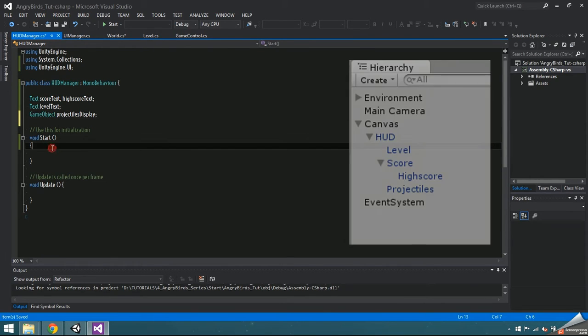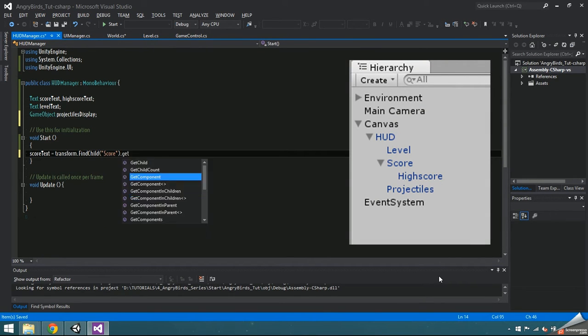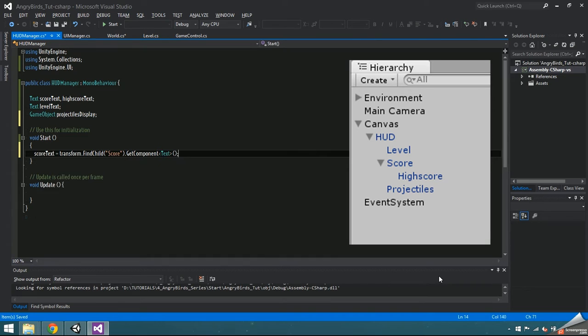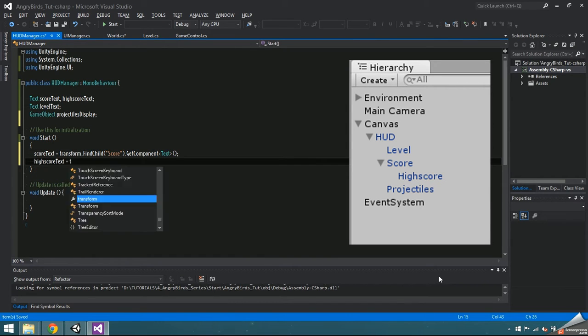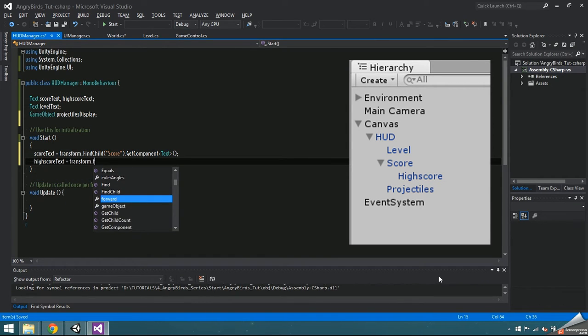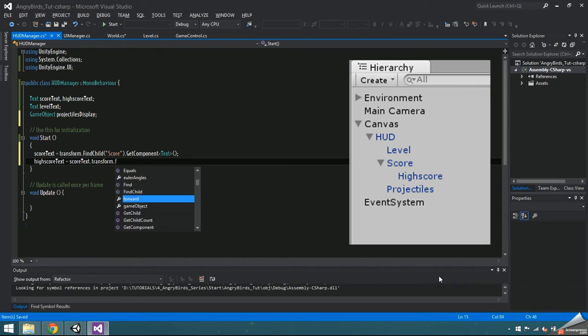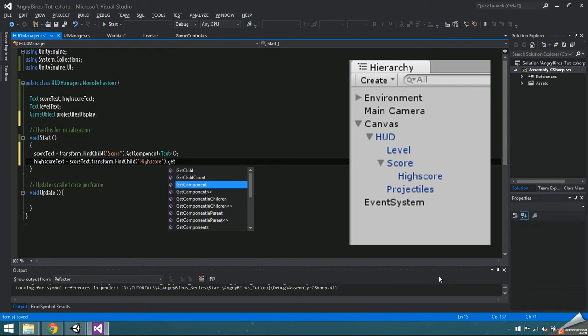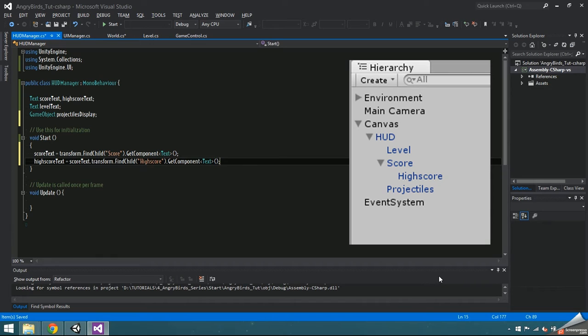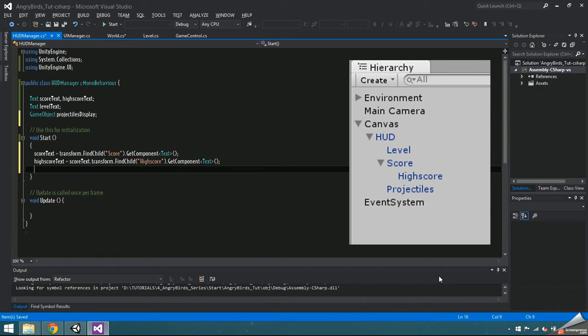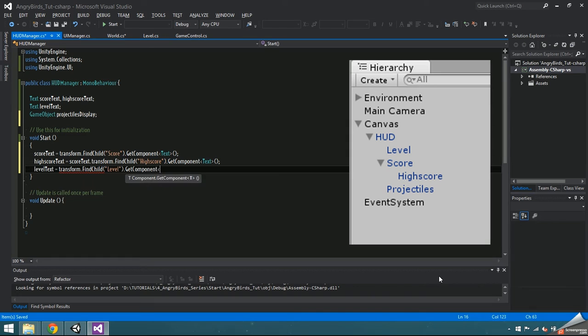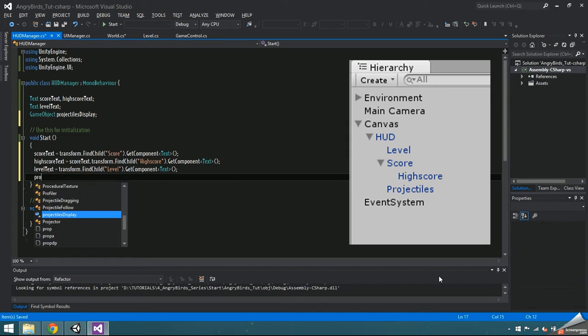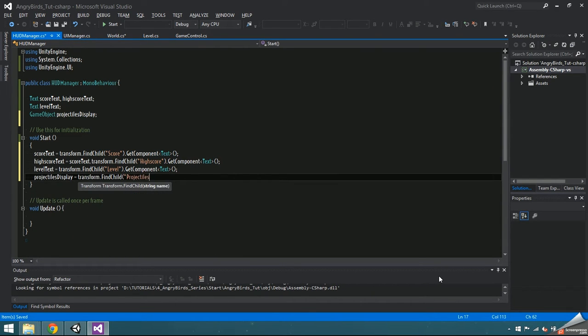In the start function, score text is equal to transform.findChild Score and get component text. High score text is a child of score text, so to initialize it, access score text transform find child high score and then get component text. Level text is transform.findChild Level, get component text and projectiles display is transform.findChild Projectiles.gameObject.